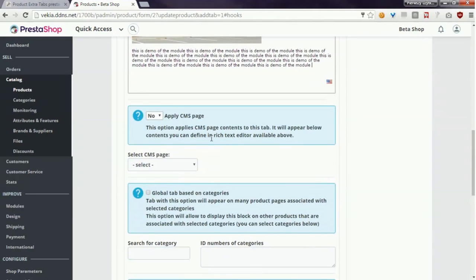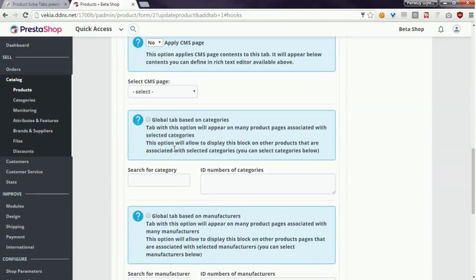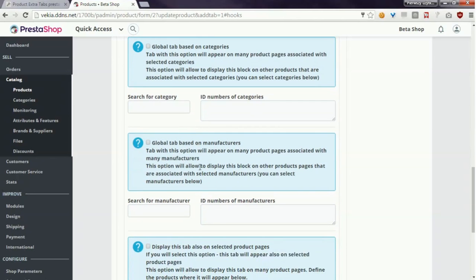Below you can find several options related to appearance of the tab. You can for example display contents of a selected CMS page. You can create a tab that will appear on product pages associated with selected categories.